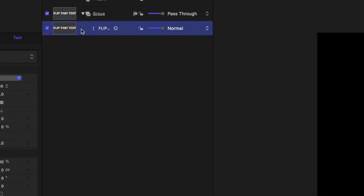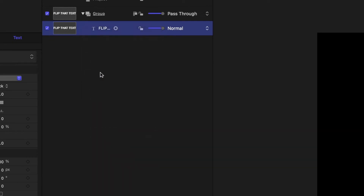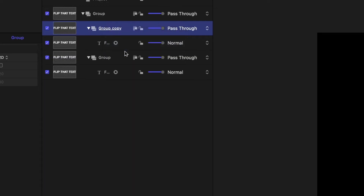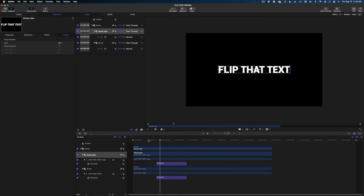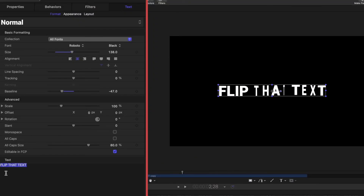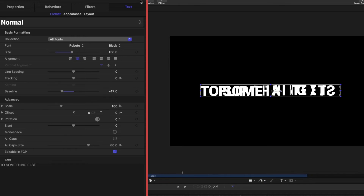My next step is to select our text in the project pane, right-click and select Group. So now we've got a group with just that text inside it. I'm going to make sure I'm highlighted on that group and duplicate it. So now I have two versions of Flip That Text. Now we're going to change the actual text in our second group — I'm going to make sure I'm selected on the text underneath the group, not the group itself. And we're going to change this text literally to something else.